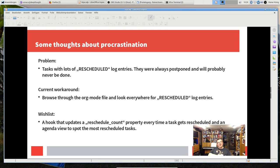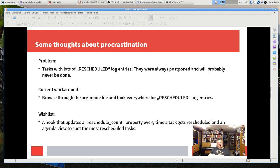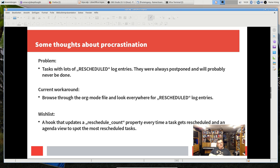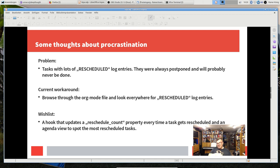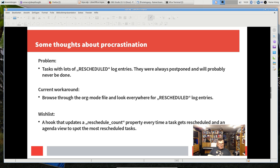Also here I have a wishlist. I would like some org mode extension that creates a property like let's call it reschedule count, and a hook that whenever I update a task and I reschedule it somehow from one day to the next, this count just gets incremented by one. Then I would like an agenda view that says okay show me the tasks that are always rescheduled.